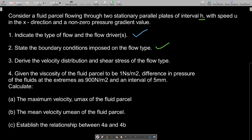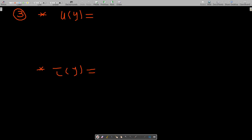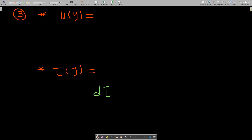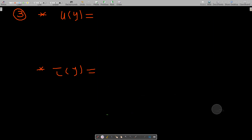The third question asks us to write the velocity distribution and shear stress of the flow. We've already done this in our last discussion. Starting from d(tau)/dy = del p / del x, and using tau = mu * du/dy where u is the velocity, we use these two conditions to derive the formulas.